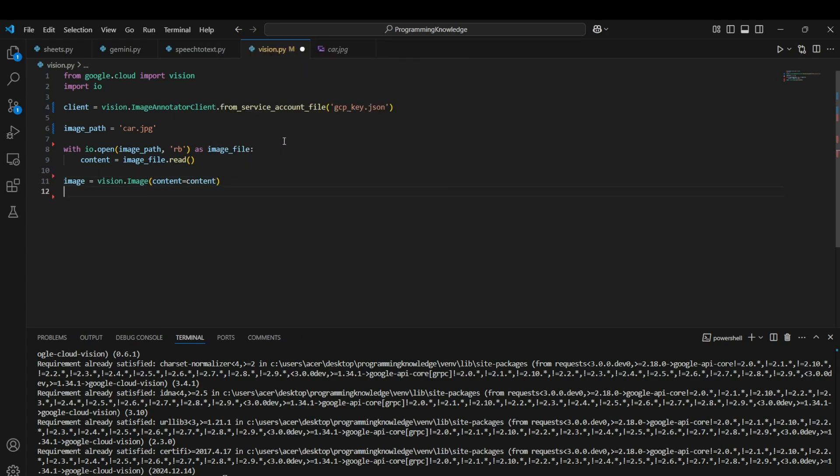Now we can perform the functions provided by Vision API for this picture. I think label detection would be a good feature which can detect multiple scenarios and multiple objects inside the image. For running that function we can run the label_detection function of the client.